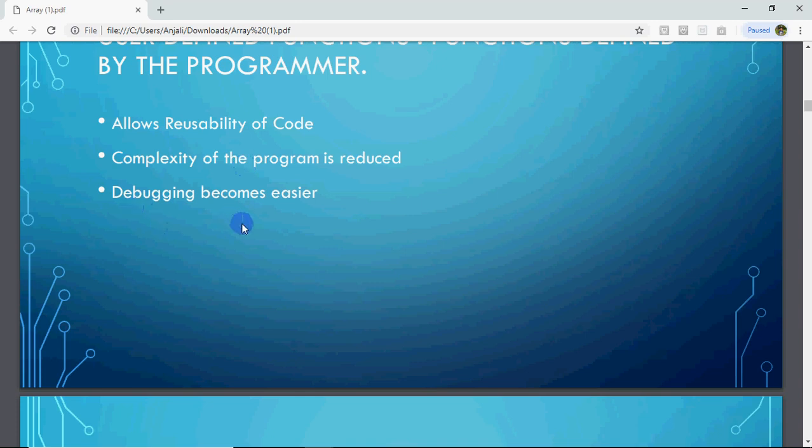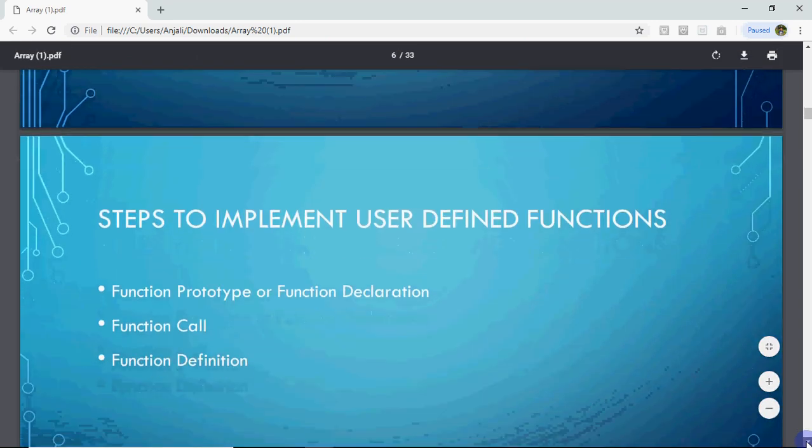The third benefit is that debugging becomes easier. Debugging means finding errors and correcting them — bug means error, debugging means removing errors. If you have a very big code, it is very difficult to find errors. But if you have small functions, and there is an error in a specific function, you know the problem is limited to that function. There is no link with the other code, so your debugging becomes easier and errors are limited to a known area.